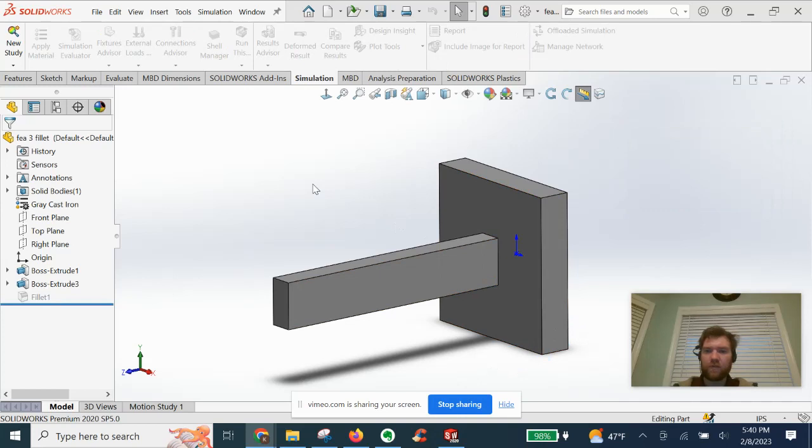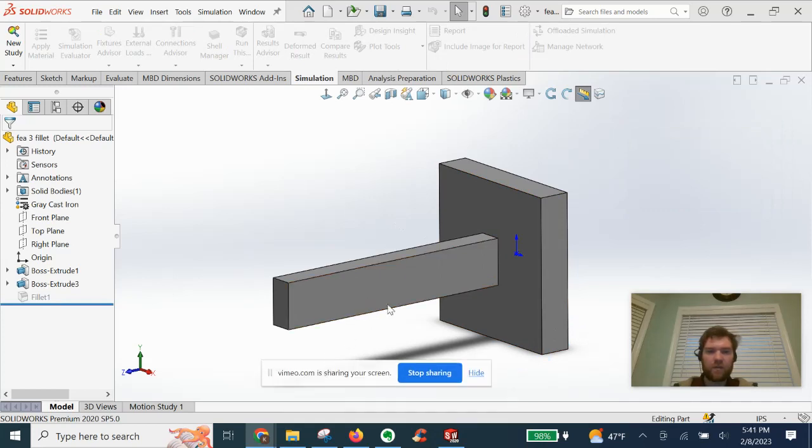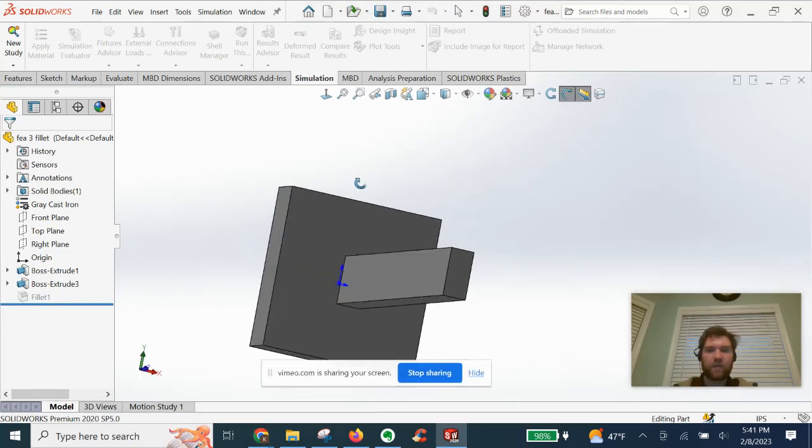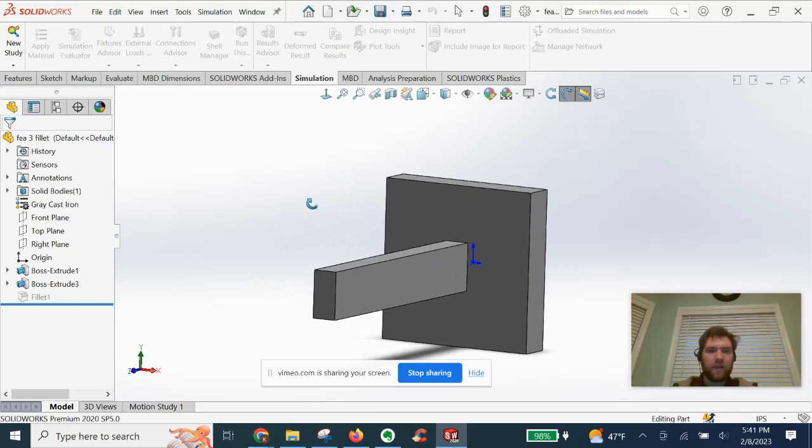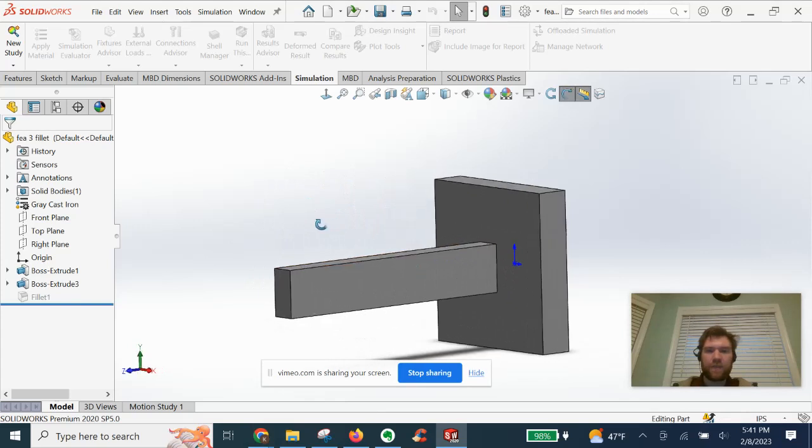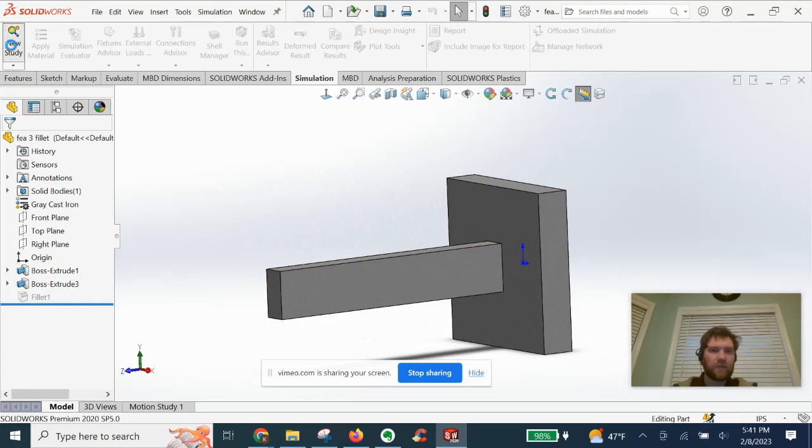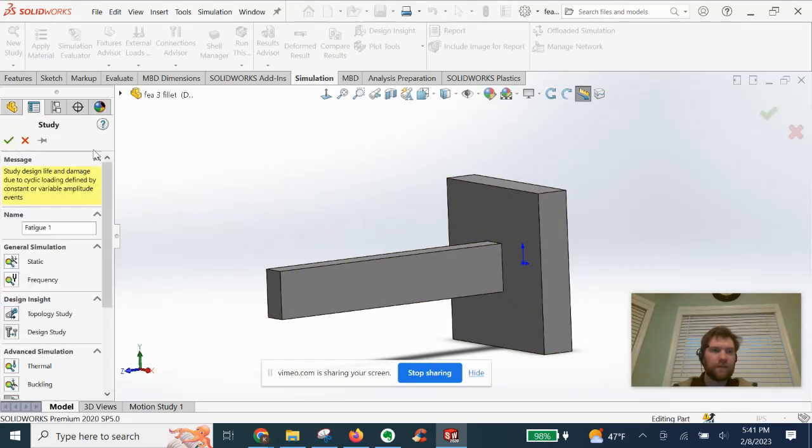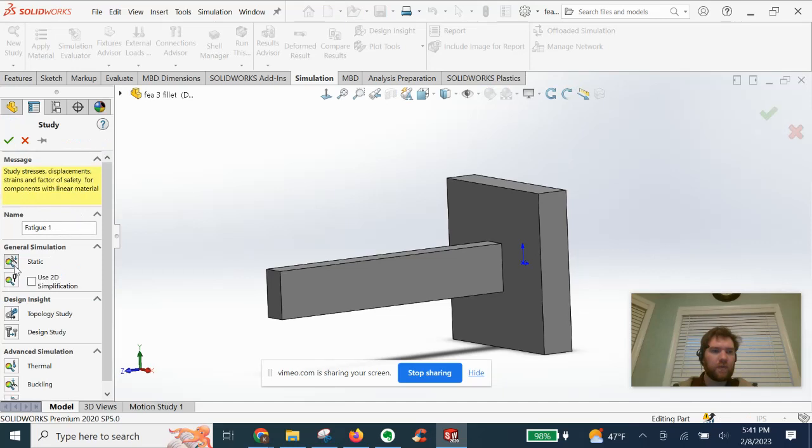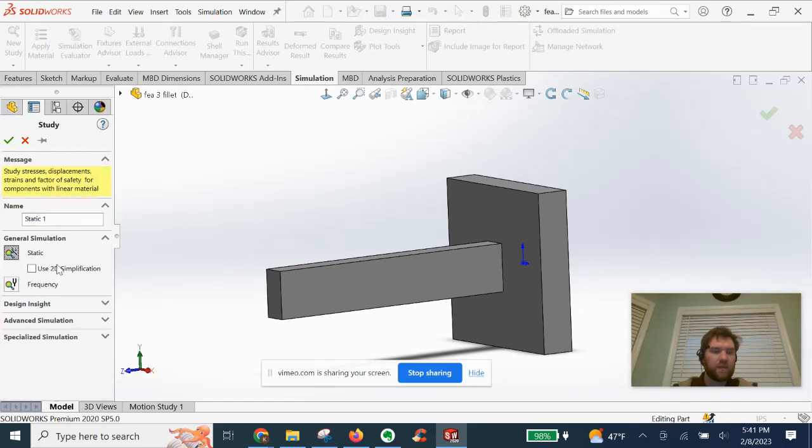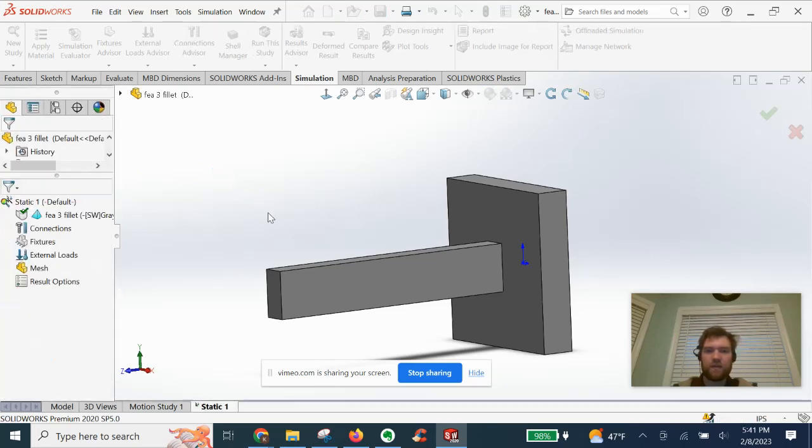So for this first study without the fillet, we have just a basic part here, two extrusions. We're going to run a static analysis. So let's do new study, go to static, static one, select OK.